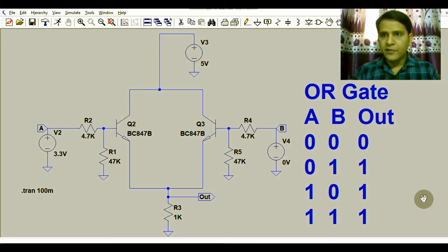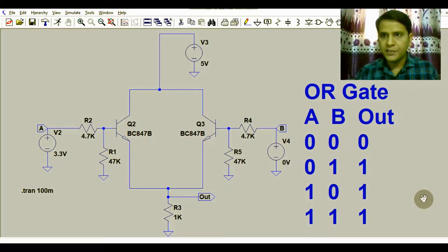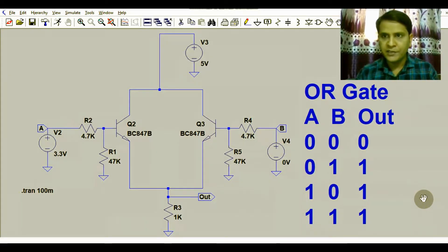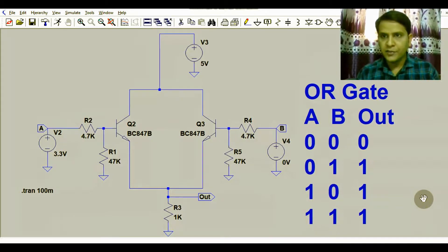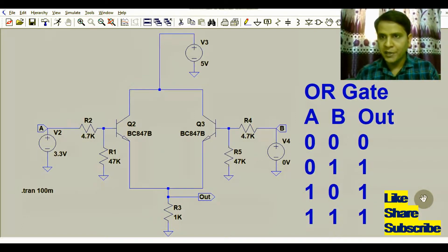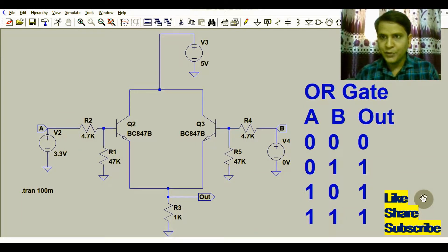Hello friends, welcome to Electronic Circuit Hub. Today we are going to learn about the operation of an OR gate by using two transistors in LTSpice. In the last video we already understood the operation of an AND gate using two transistors, and in this video we will understand the operation of an OR gate using two transistors.